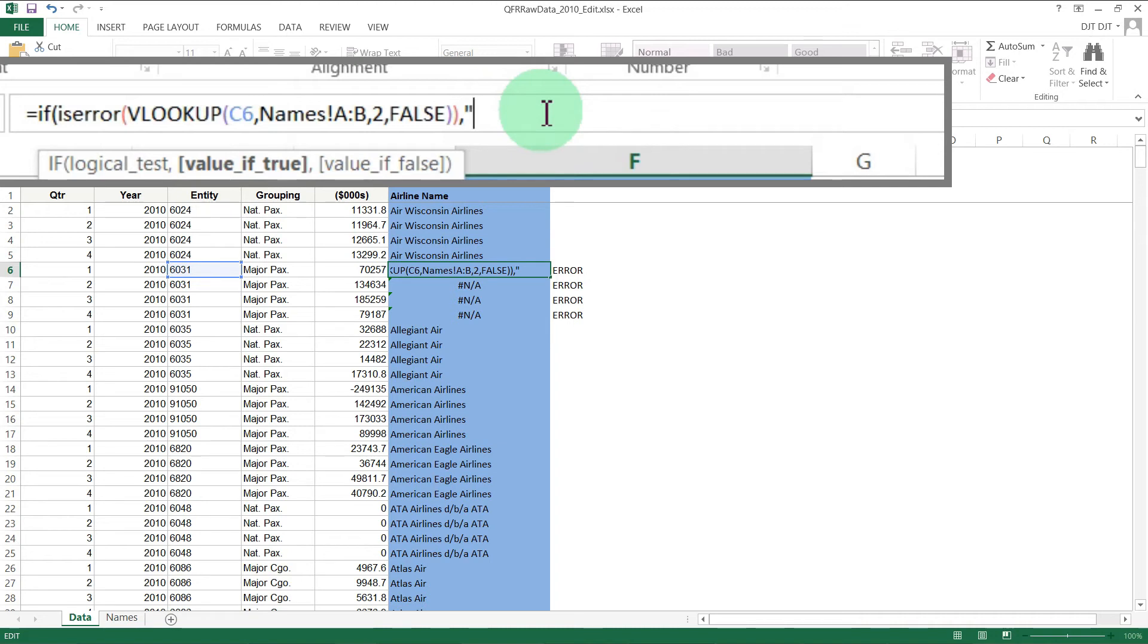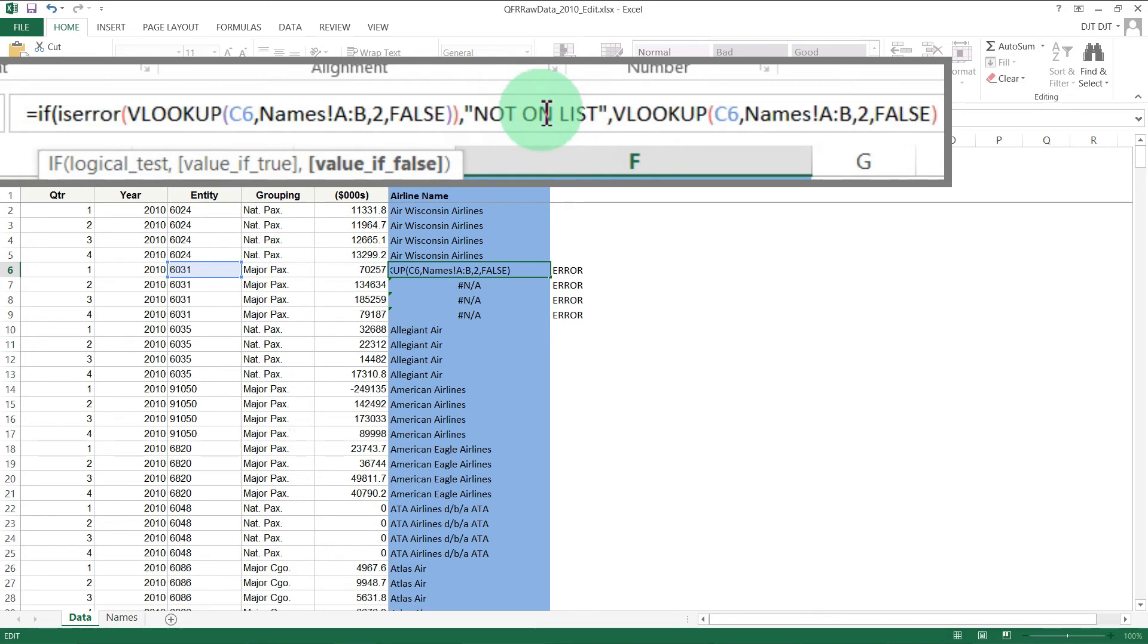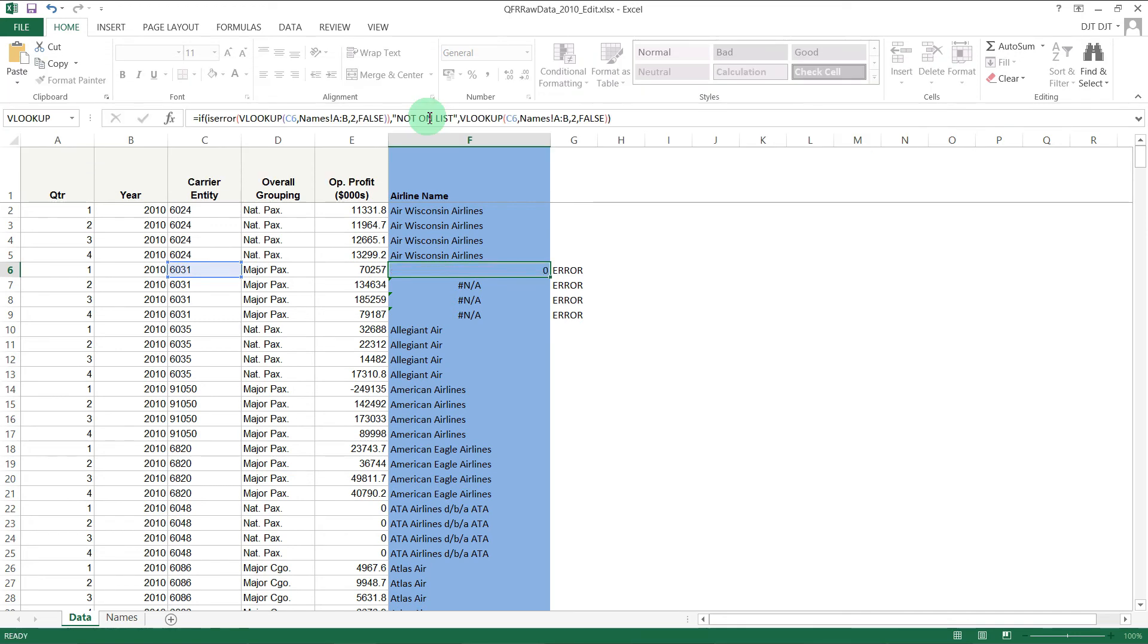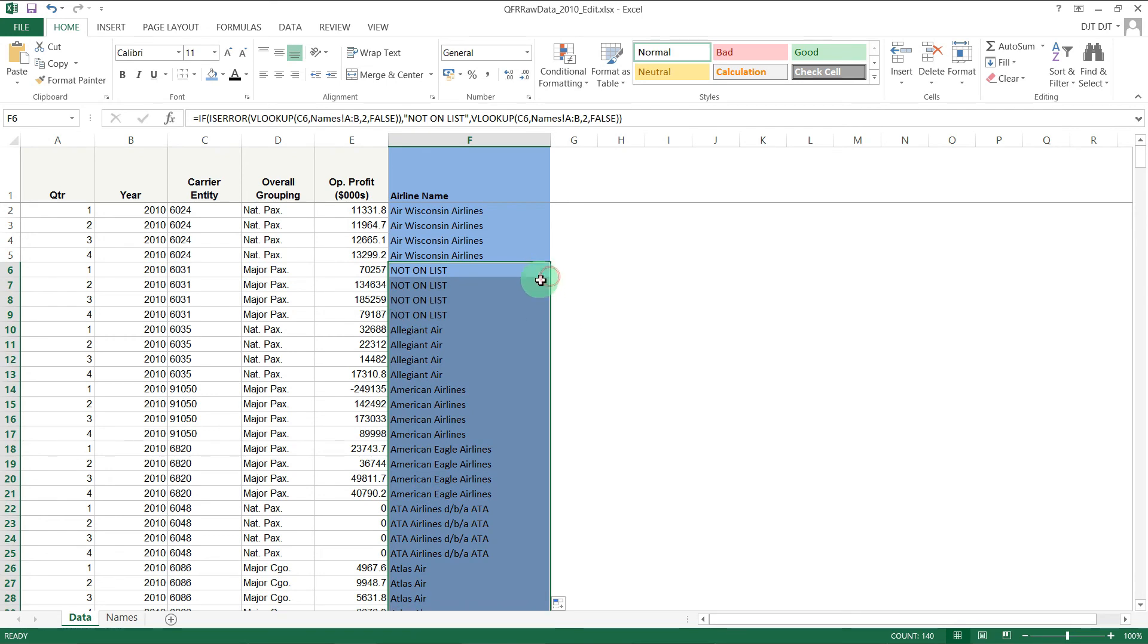Maybe we put something like 'not on list', but if it's not an error, then we just want it to carry out the VLOOKUP statement. So paste that VLOOKUP statement that we had copied in there, then close the bracket on the IF statement, press return, and you can see now that's returning 'not on list'.